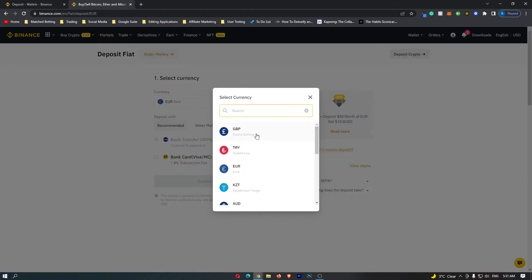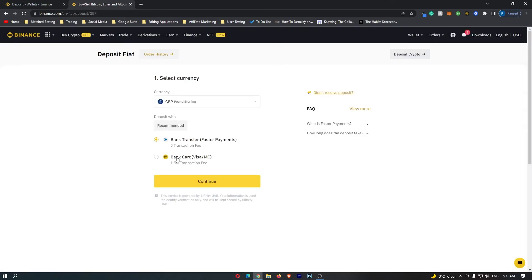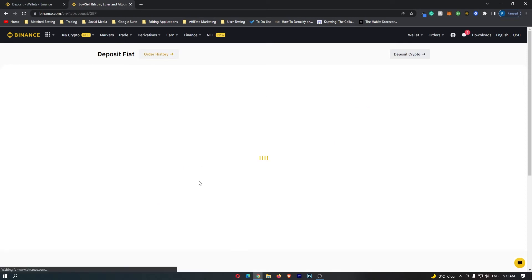For me this is Great British Pounds so I'm going to switch to this and then you can see that you have the option of a bank card right here. Click this and then click on continue and then right here you can enter amount but the main bit is this transaction method right here.